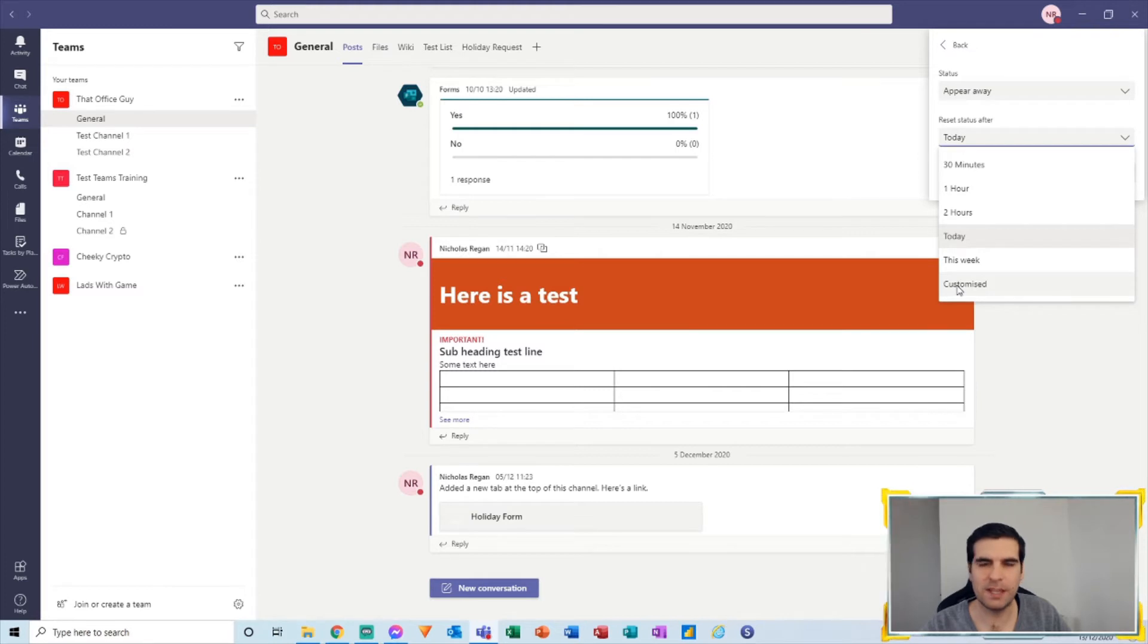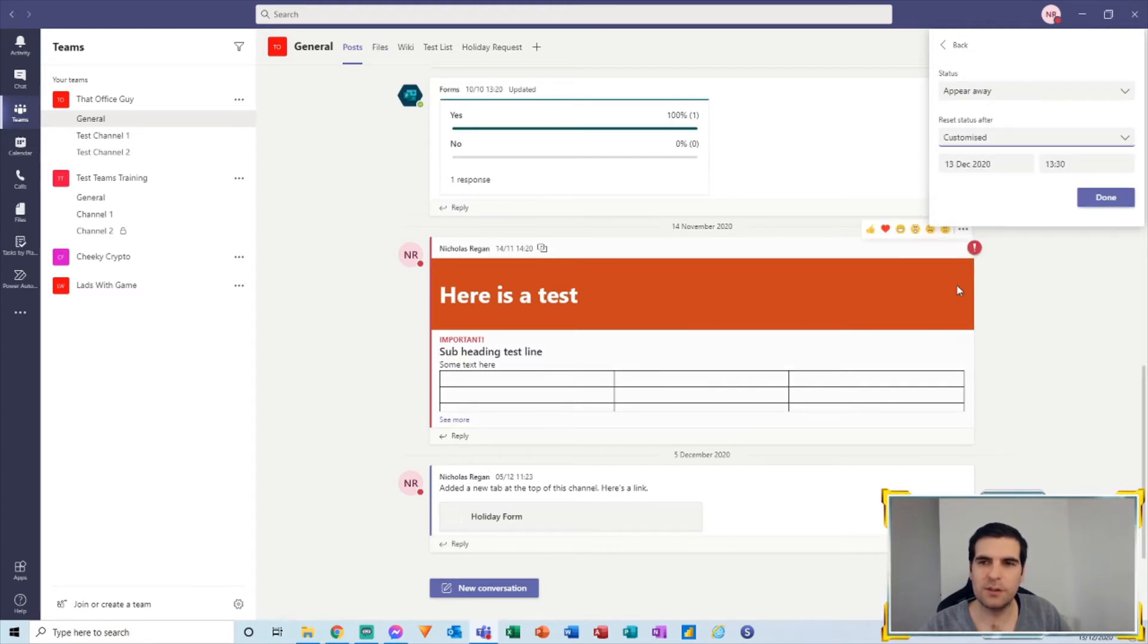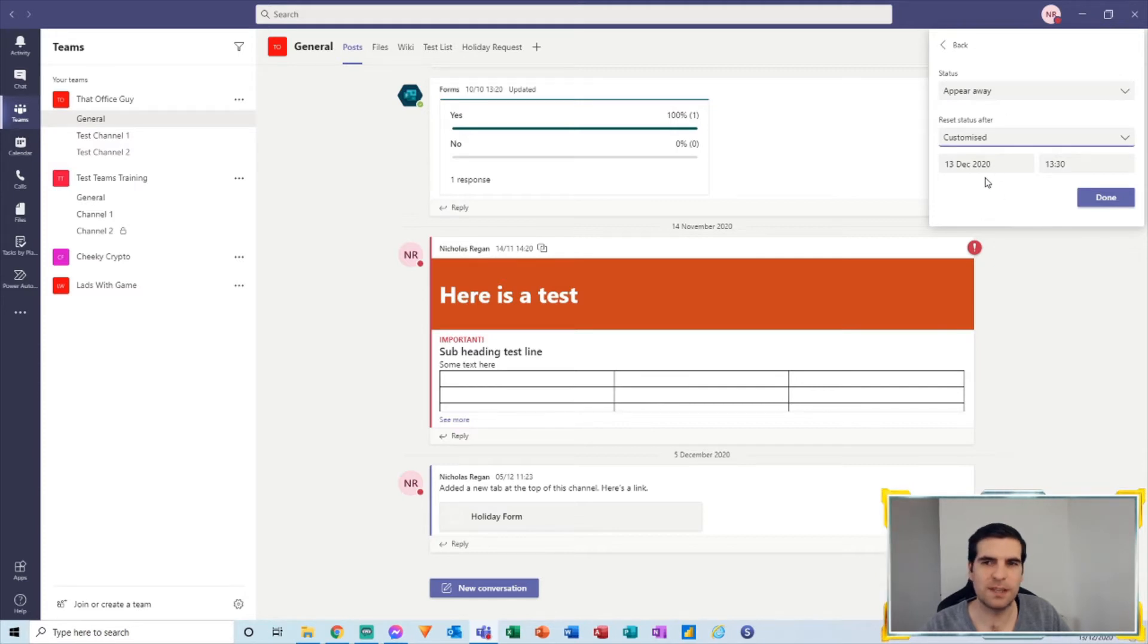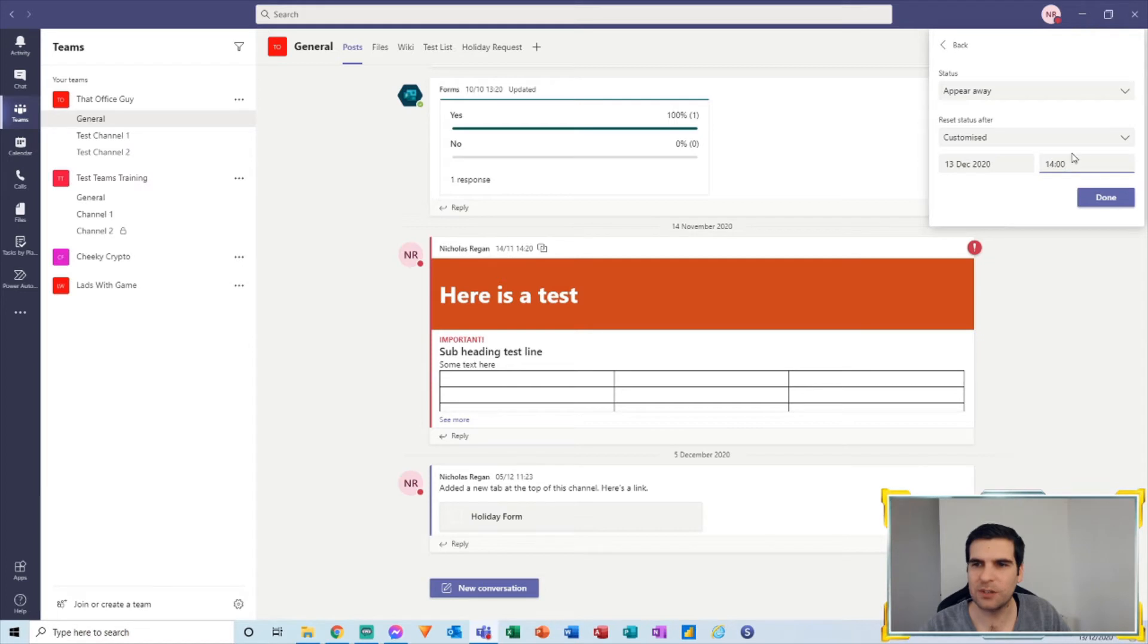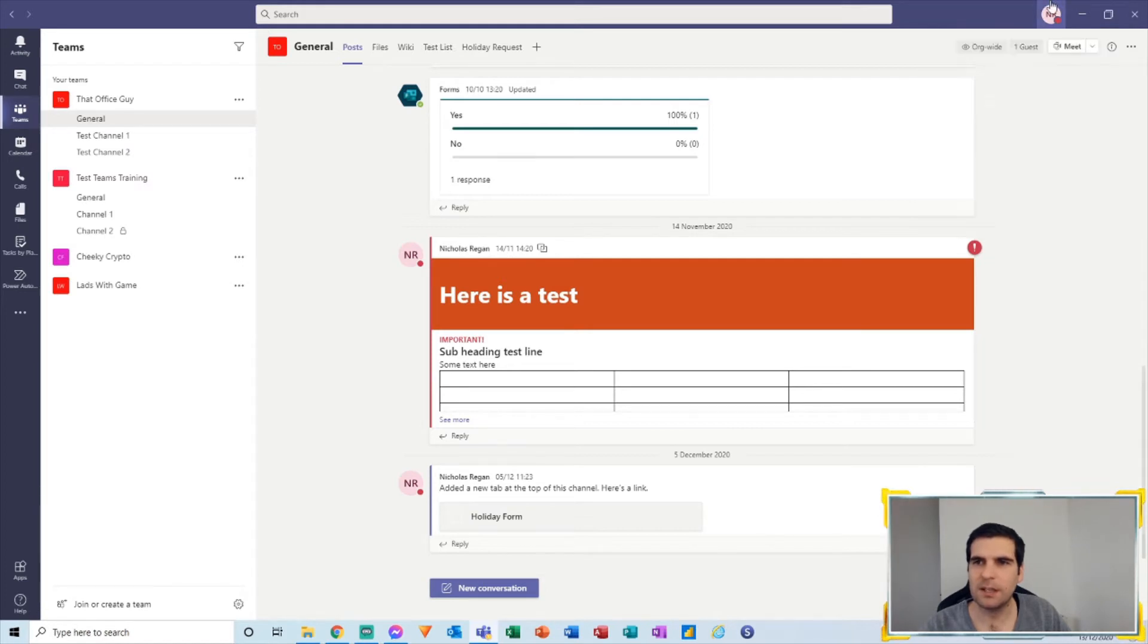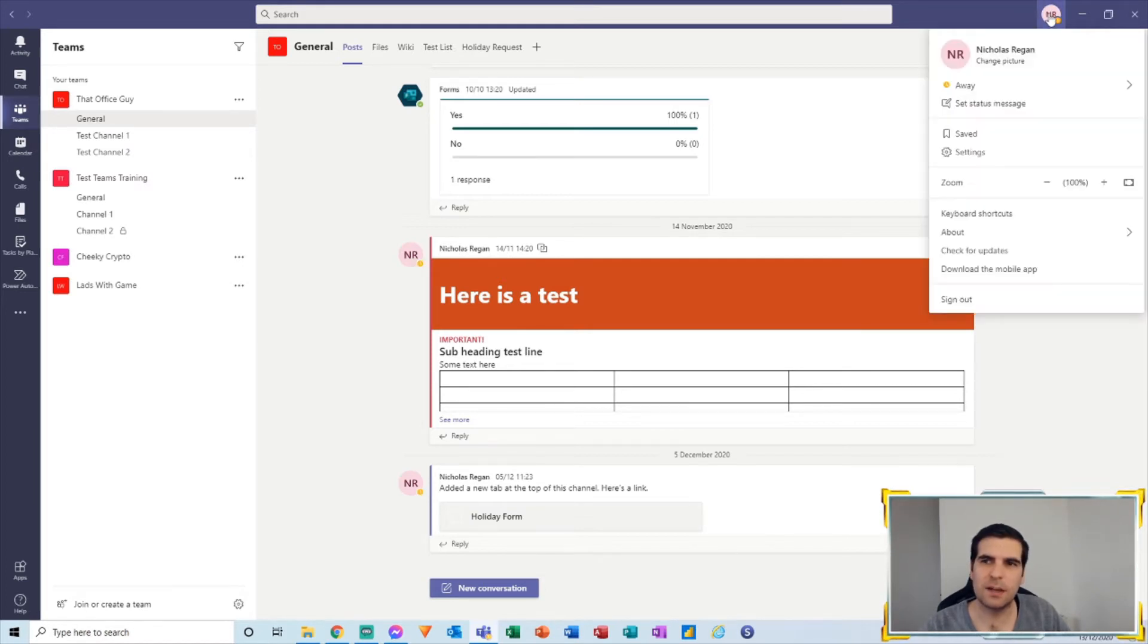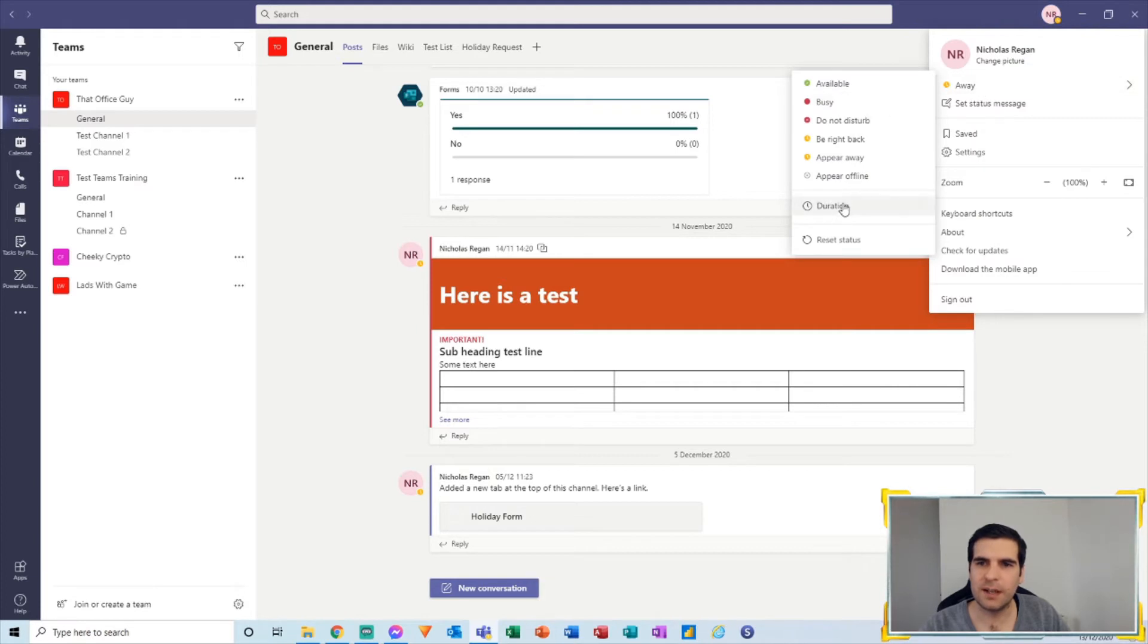That you could then set this to last for. So let's say we're going away for lunch and we might want to say we'll be back at two o'clock. We click done. This then updates the status to appear away until that duration has elapsed.